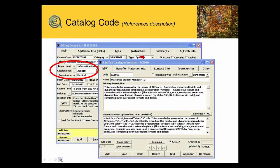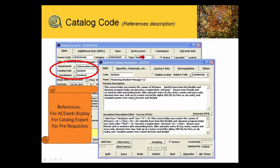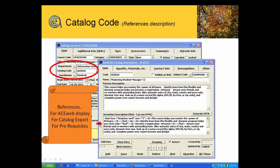If you don't have Ace Web, you may or may not be using that. What this ties in is the ability to put in your course description for catalog export, or you put in a web description which can be HTML, which is used on the web display. There is a new button in here called Generate HTML that allows you to type in the straight text in the top and hit Generate HTML.